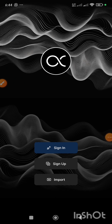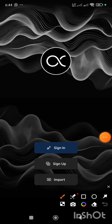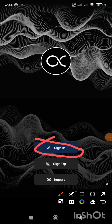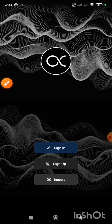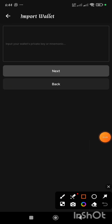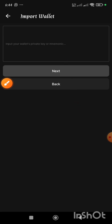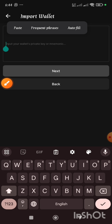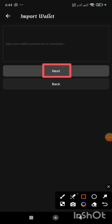What I'll be doing right now is clicking on the Import button. I'm not going to sign in or sign up — I'm going to click on Import. When I click on Import, you see here it says input your wallet private key or the mnemonics. Once you input it here, you click and hold, then paste it by clicking on the Paste option. Then you click on the Next button.